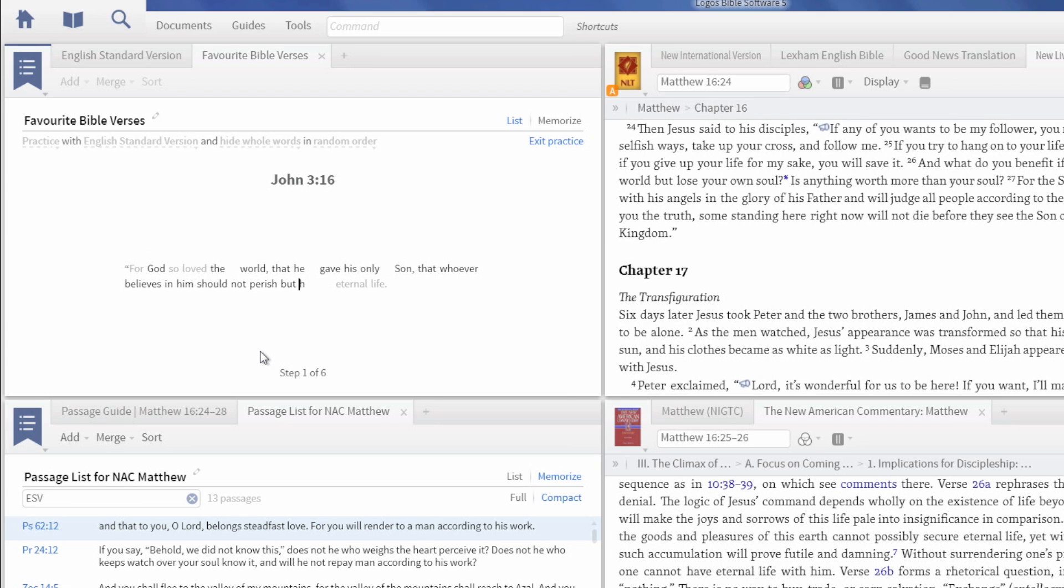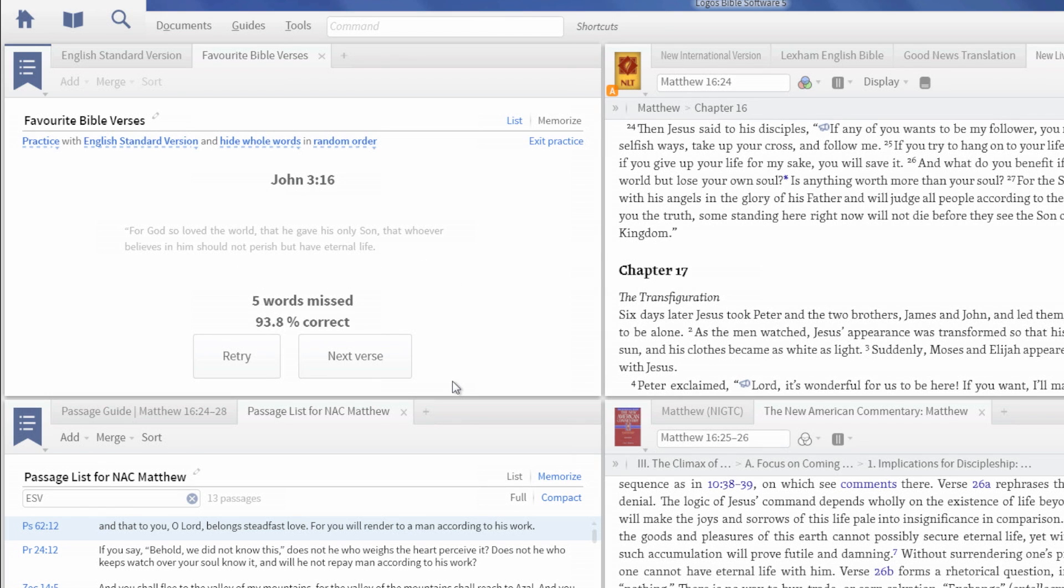Incorrect answers appear in red, then change to the correct answer. Practice sessions give you six chances to memorize each verse.